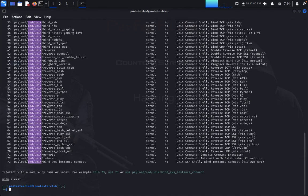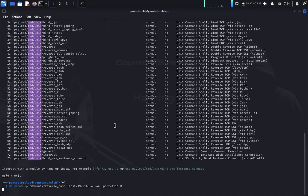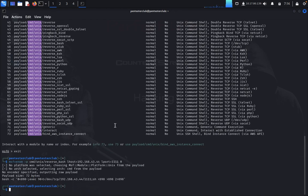To compromise a bash shell, you can use the reverse bash payload along with msfvenom. I type msfvenom, then specify cmd/unix/reverse_bash. I type my local IP address and port, and the shell type. It will generate the payload for me, so I just copy this payload.